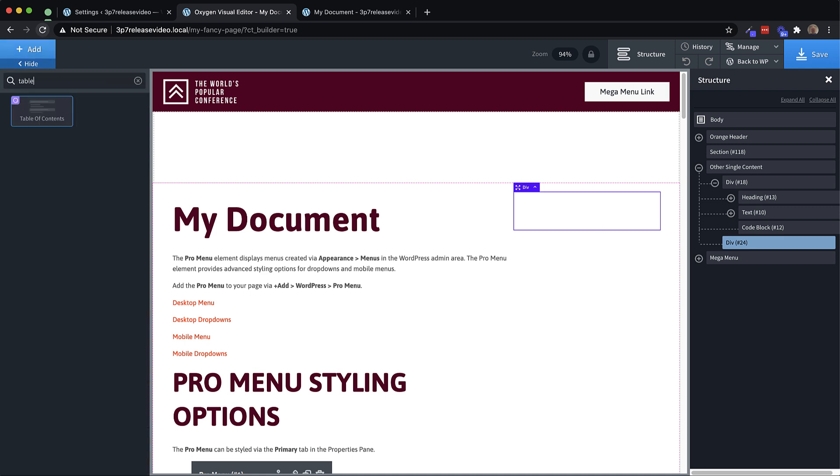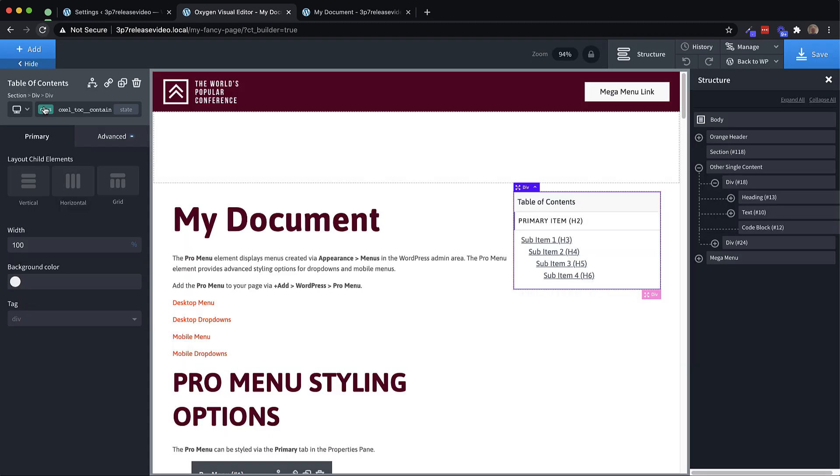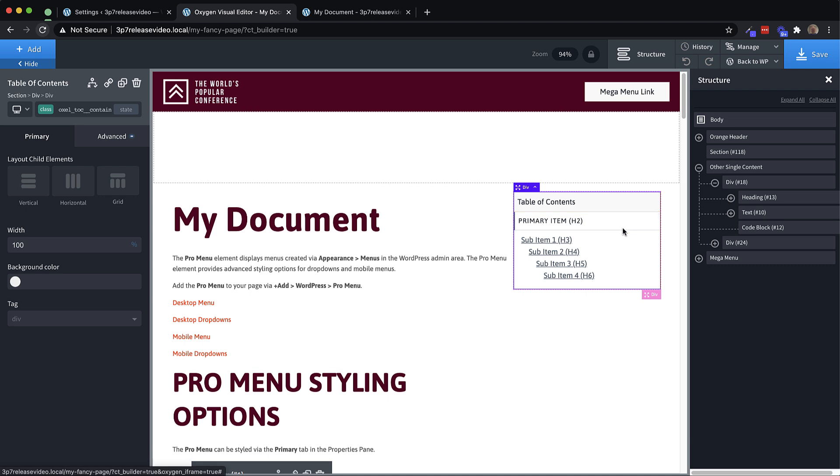So the table of contents element is kind of interesting in the way that it works. You can see here that we have the basic hierarchy of a table of contents set up, but it doesn't actually have any of the headings from our page listed. That's because these are template items.